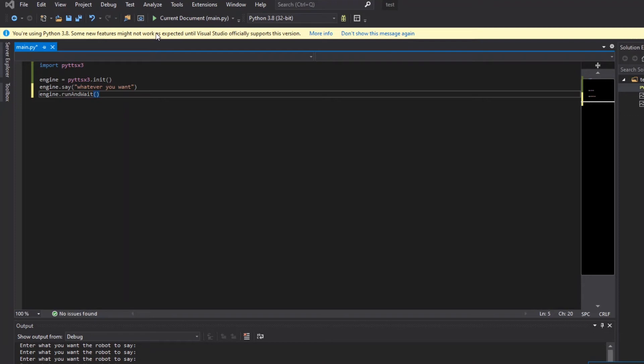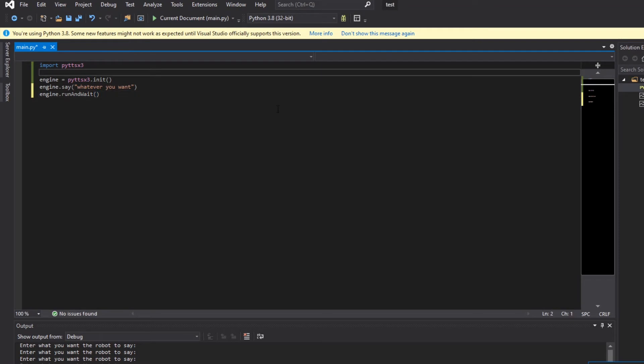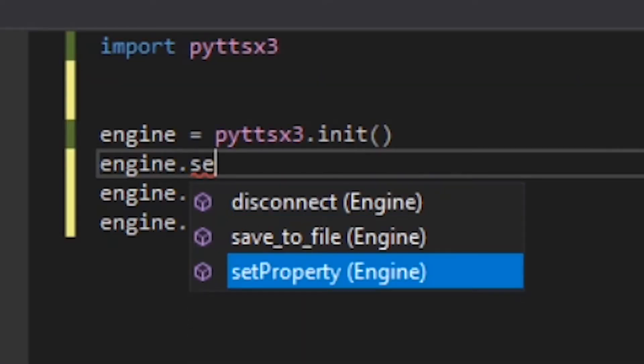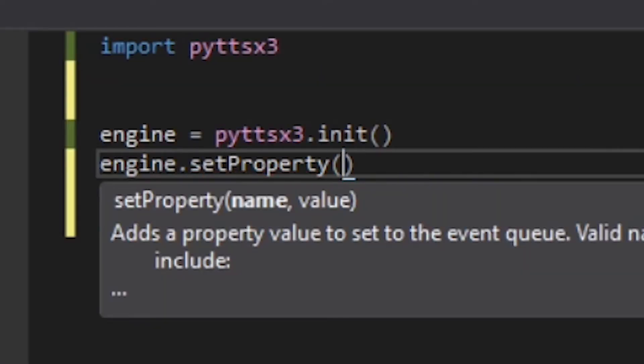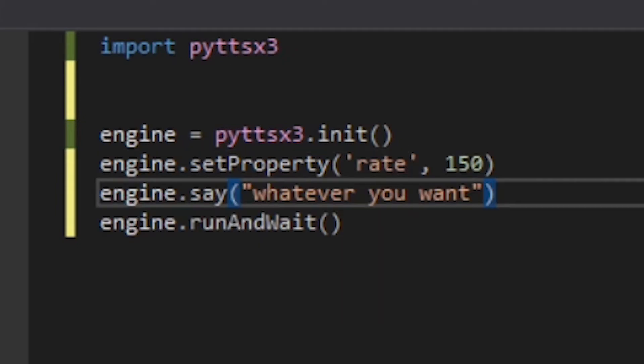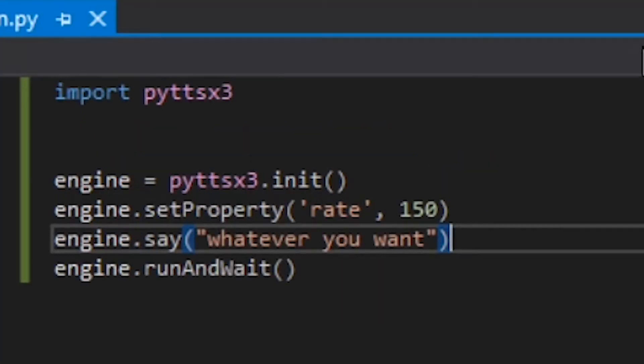If you'd like the robot to talk slower or faster, simply use the engine.setProperty command, setting the property rate to an integer value that represents words per minute.